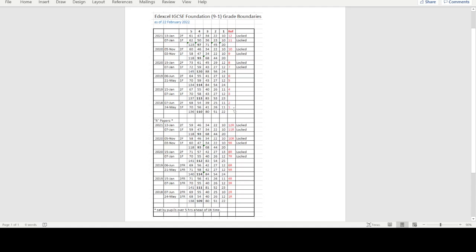My referencing there in red cross-references into the actual video. I've just labelled them one onwards from when they started back in 2018. You'll see that as of today, the 28th of February, 2022, the papers are locked for the two sittings in 2020 and the January 2021.